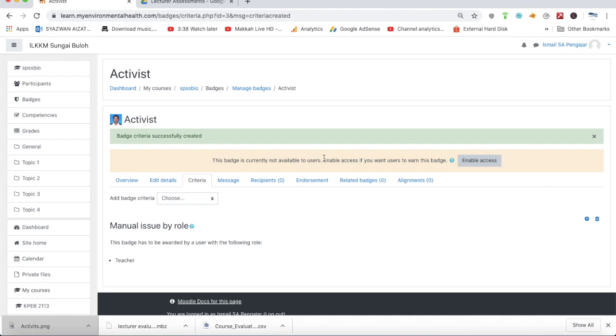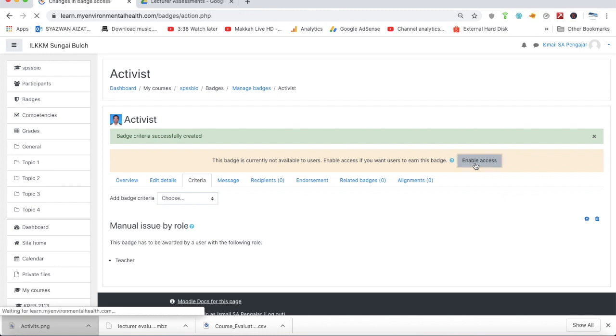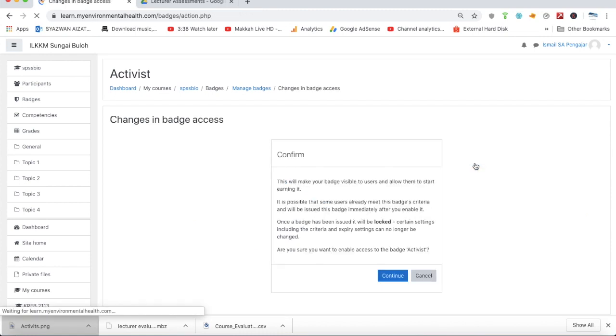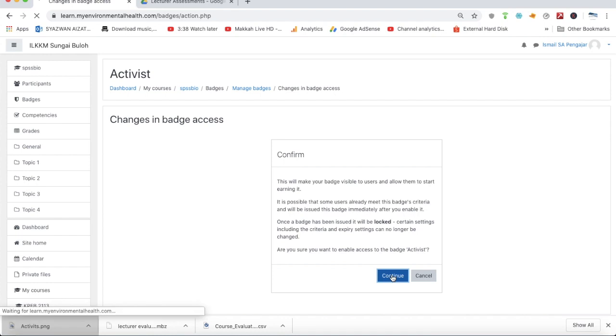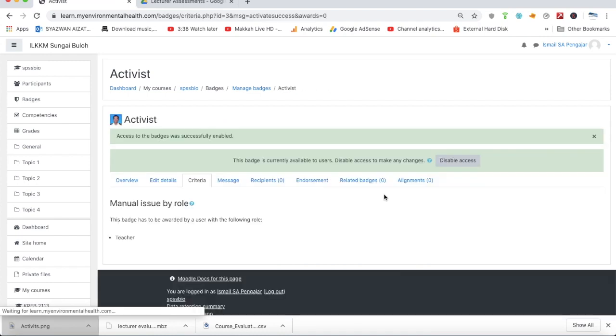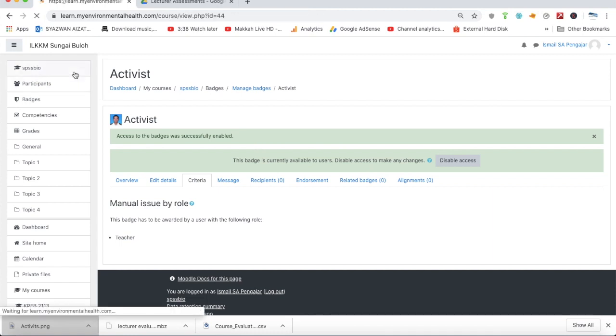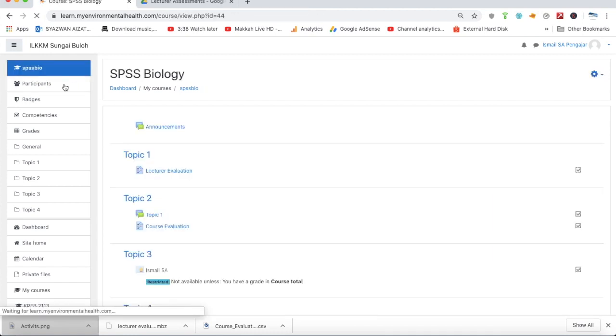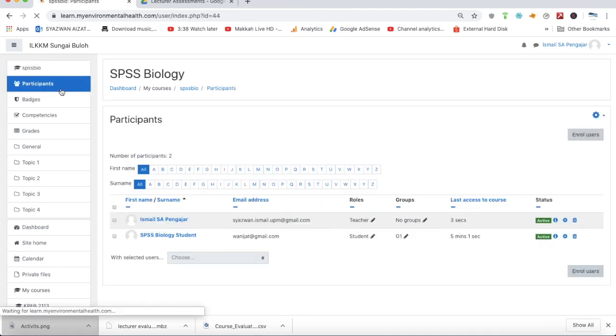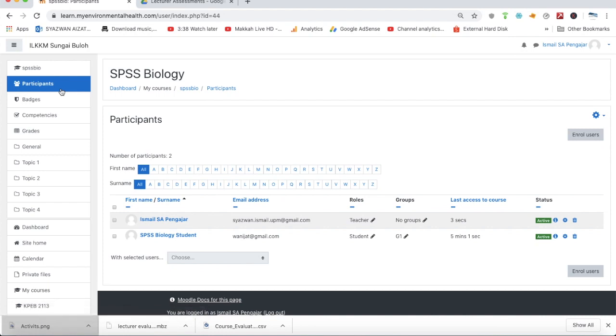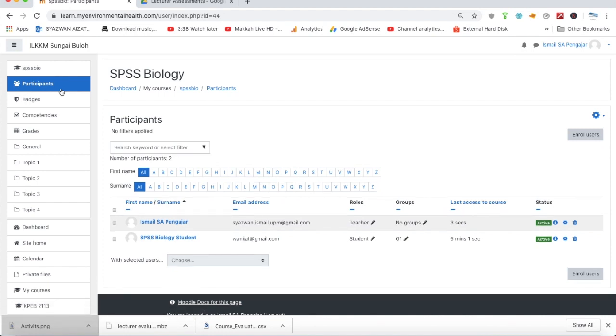The badge is currently ready to be used but not enabled yet. We need to click enable access. After clicking, you'll see a confirmation detail, then click continue to make it accessible. Now the badge is ready for this class and all the participants are ready to be awarded this particular badge.